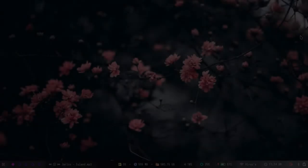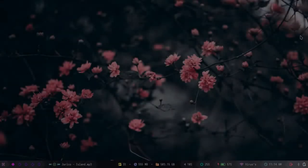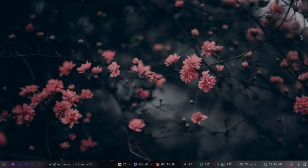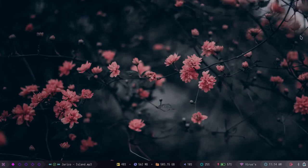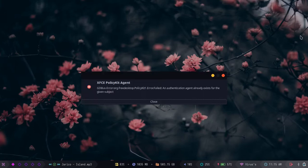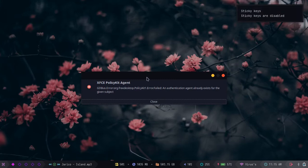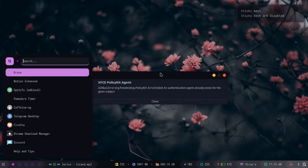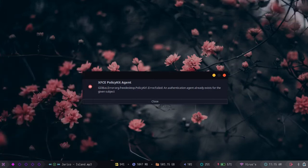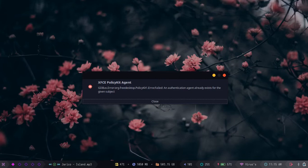Hello guys, today I'm going to show you how to fix the xfce policy kit agent popup that appears every time you start up your PC. To fix this, first you have to open your terminal.